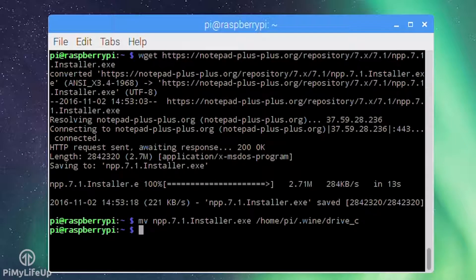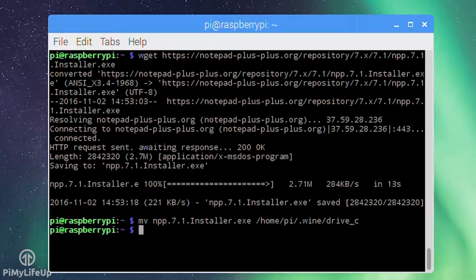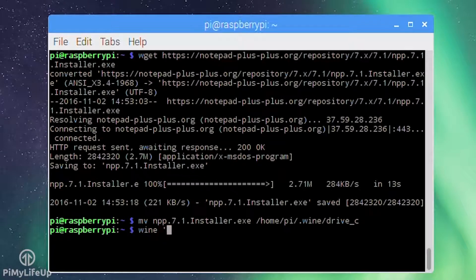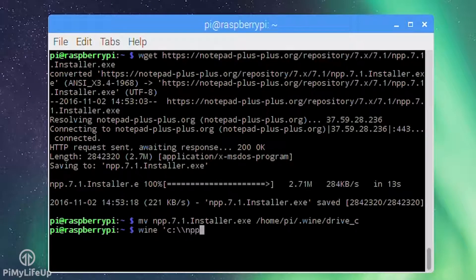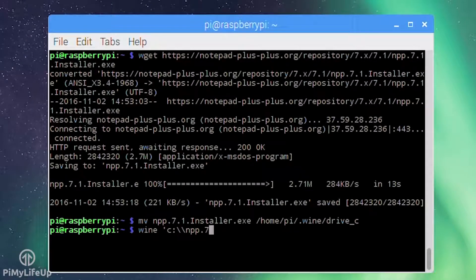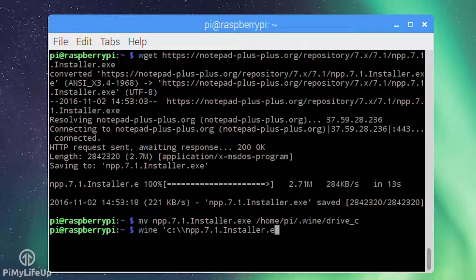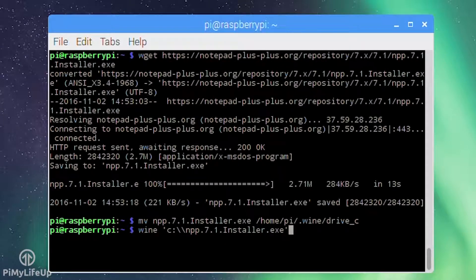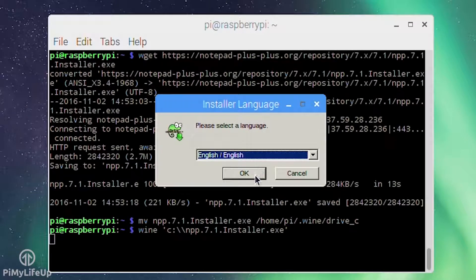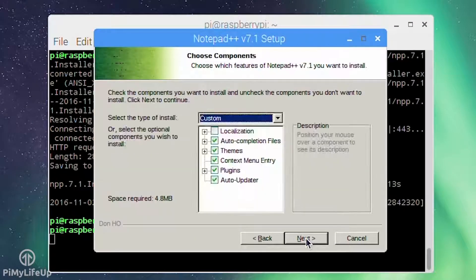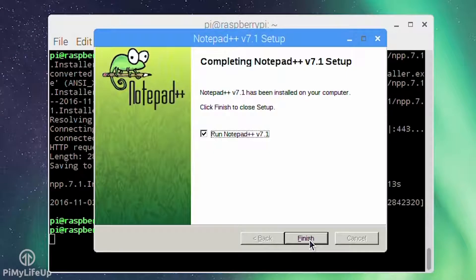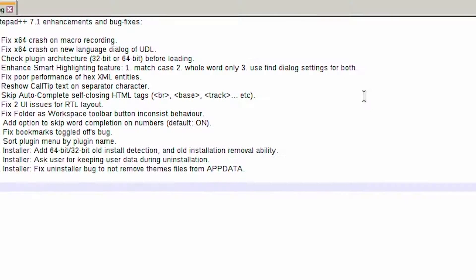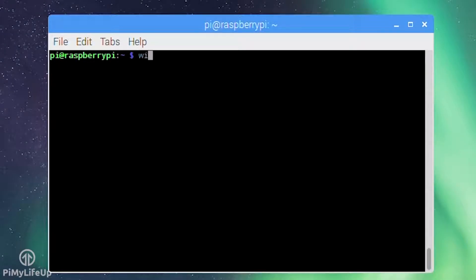Now run Wine with the location of the Notepad++ installer. Keep in mind Wine sees the directories at the typical Windows layout so drive_c is a C:. So wine 'C:\npp.7.1.installer.exe'. Now follow the prompts to install Notepad++. At the end you can tick the box for it to open Notepad++ and it should do it without any problems.